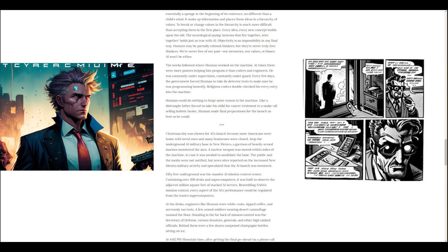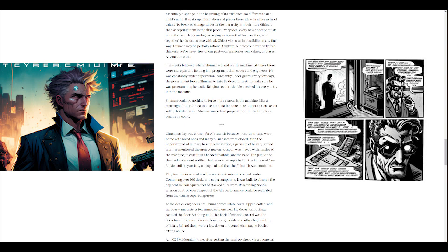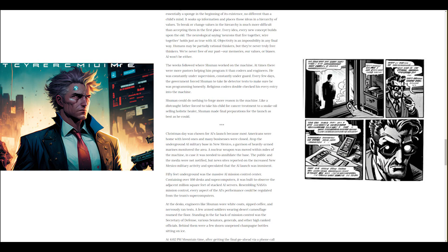The weeks followed where Schumann worked on the machine. At times, there were more pastors helping him program it than coders and engineers. He was constantly under supervision, constantly under guard. Every few days, the government forced Schumann to take lie detector tests to make sure he was programming honestly. Religious coders double-checked his every entry into the machine. Schumann could do nothing to forge more reason in the machine. Like a distraught father forced to take his child for cancer treatment to a snake oil-selling holistic healer, Schumann made final preparations for the launch as best as he could.